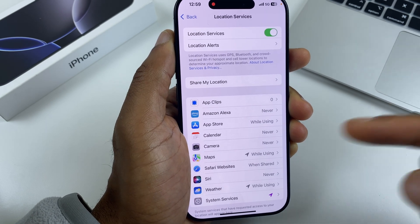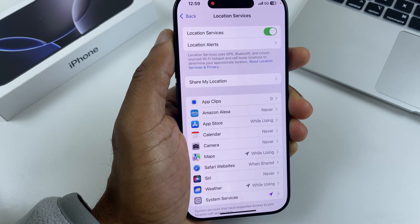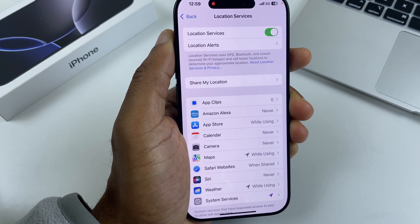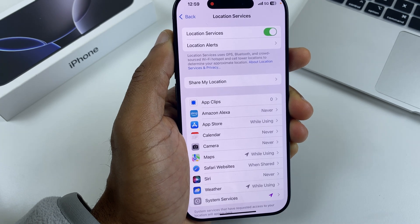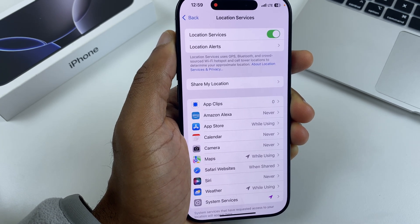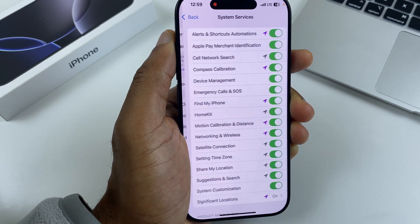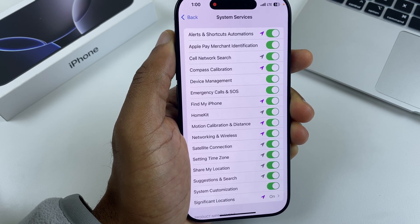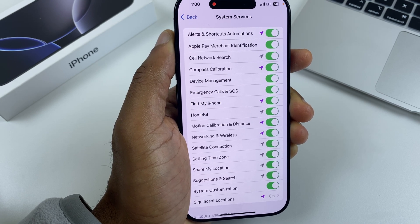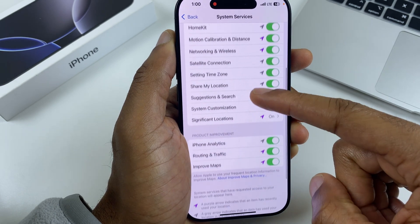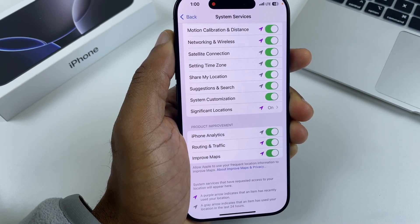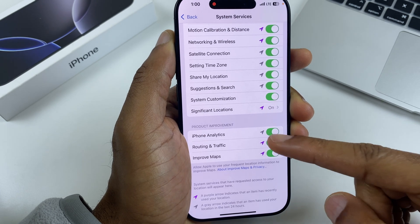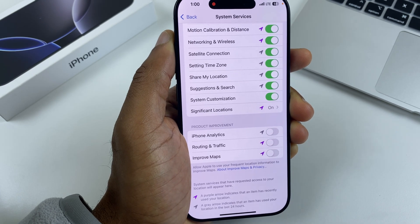It's quite common to see 'While You're Using' beside an app, and that's totally okay. But if you feel some apps don't need to know your location at all, just select Never. The final option on this list is System Services. We have some system-related services which use location — I would leave these. However, if you scroll down to the bottom, you have Product Improvement, iPhone Analytics, Routing and Traffic, and Improved Maps. These you can safely turn off.